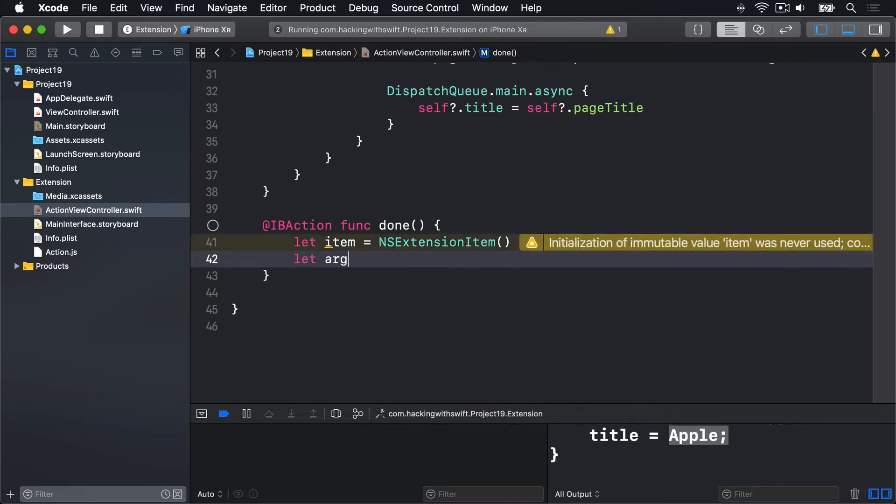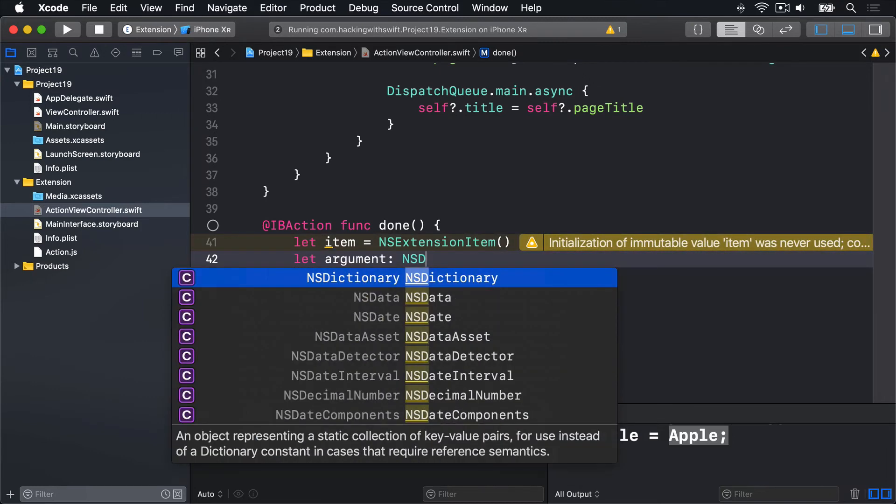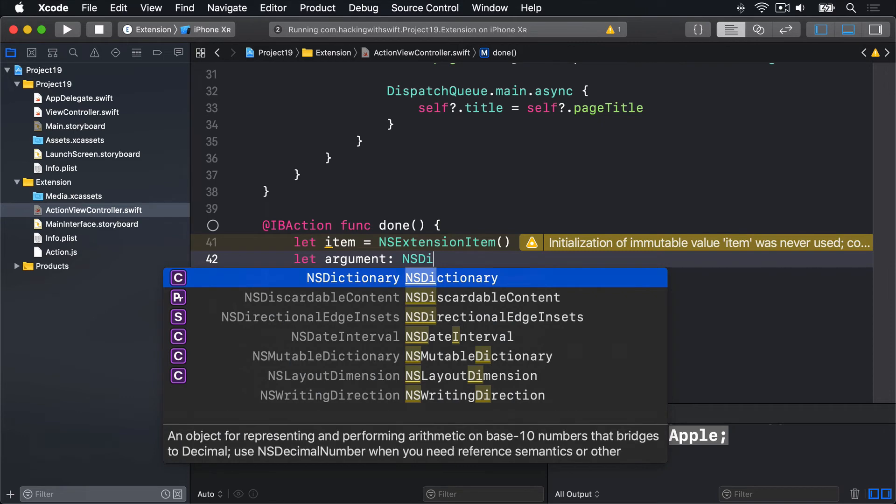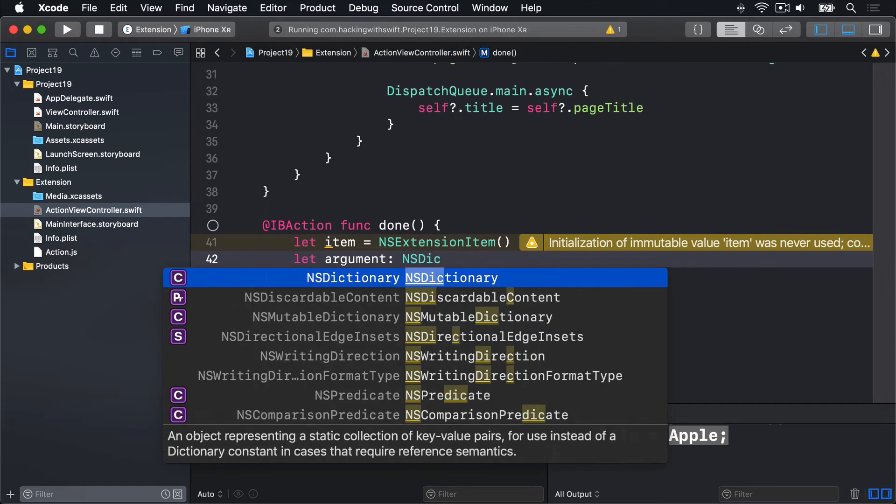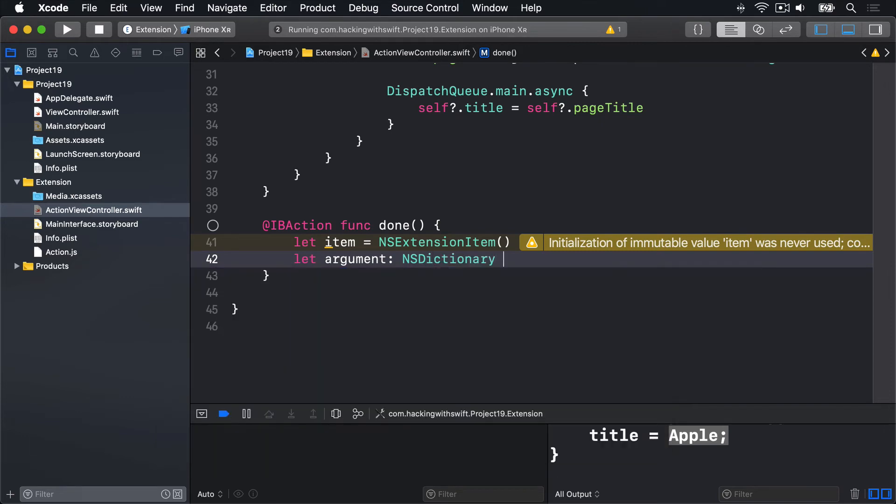We'll pass in our script by saying let argument as an NSDictionary. It has to be that exact type, I'm afraid. With a key of customJavaScript, capital J, capital S.